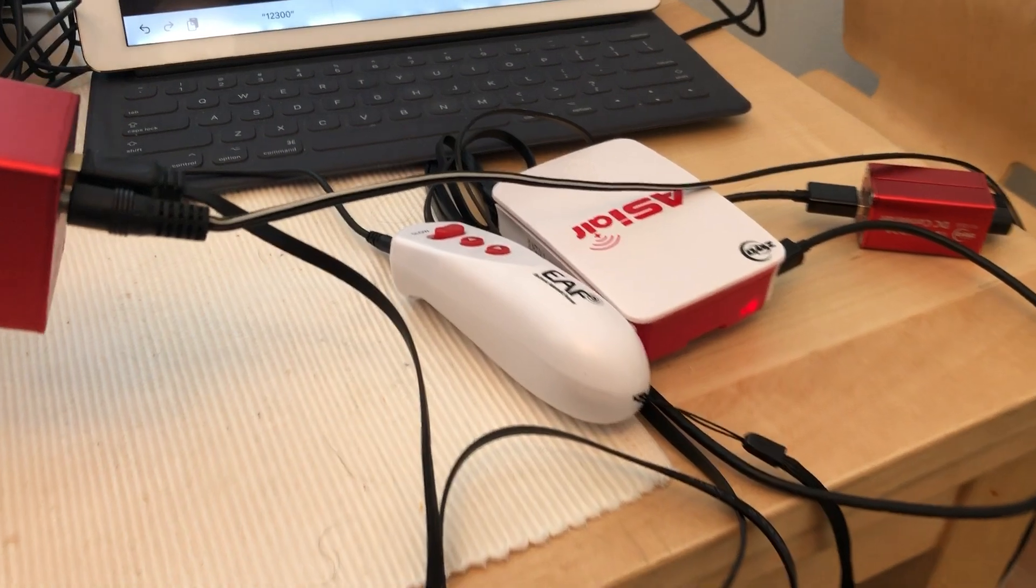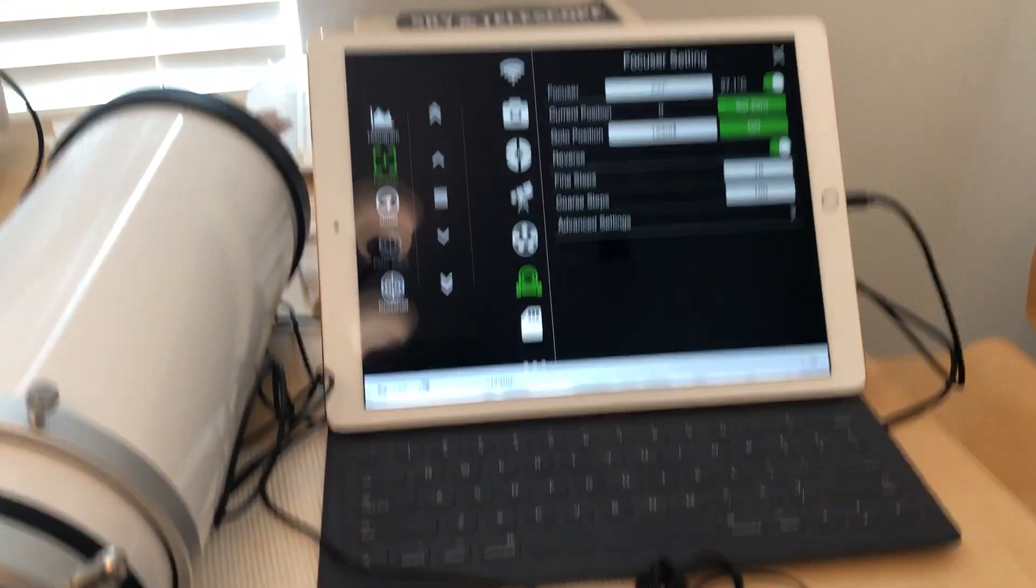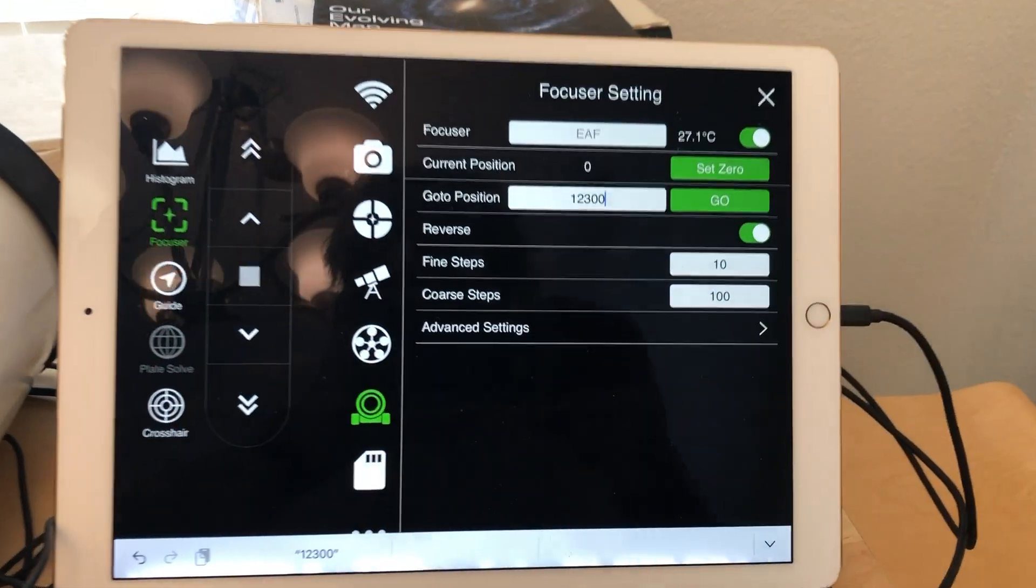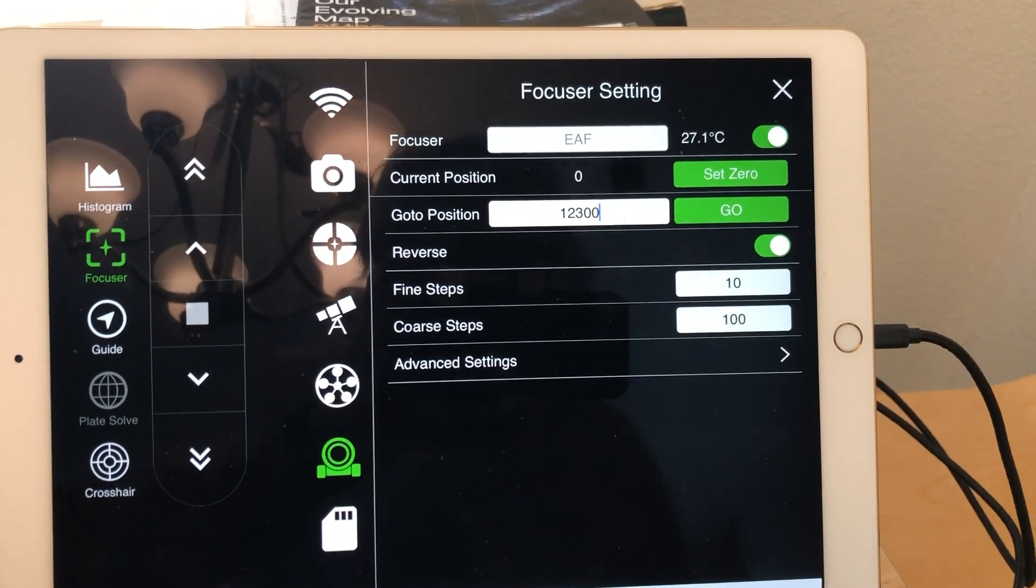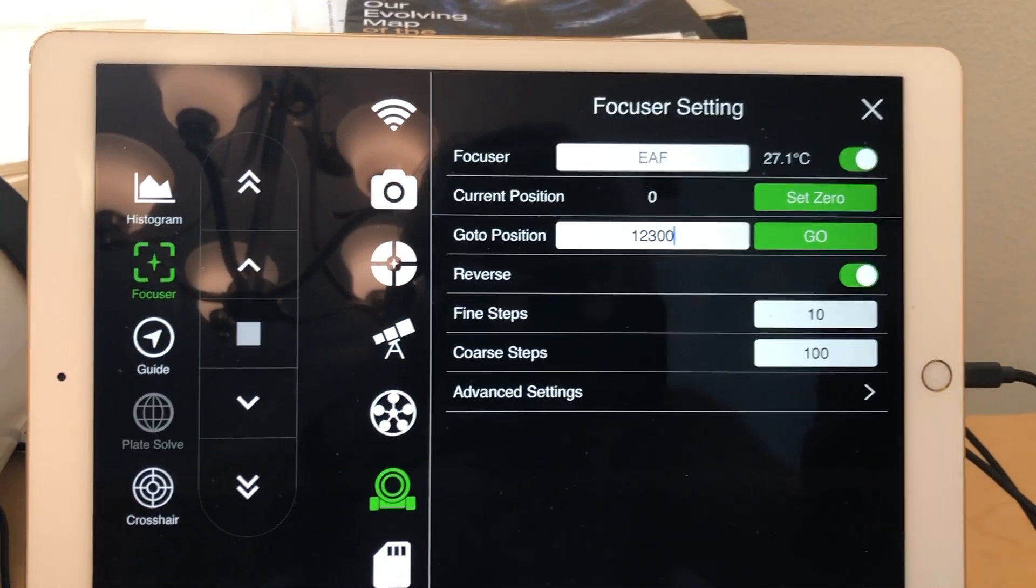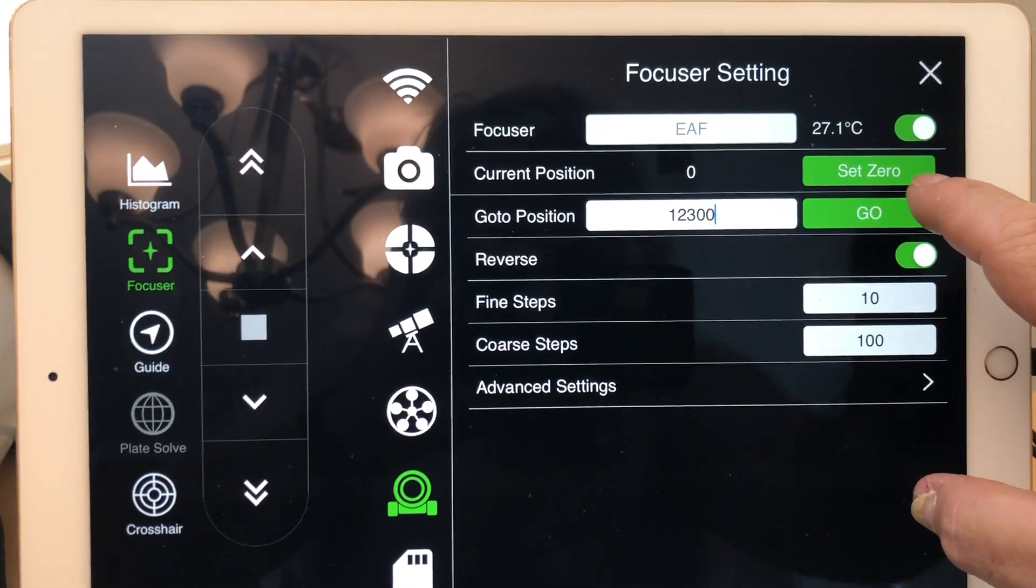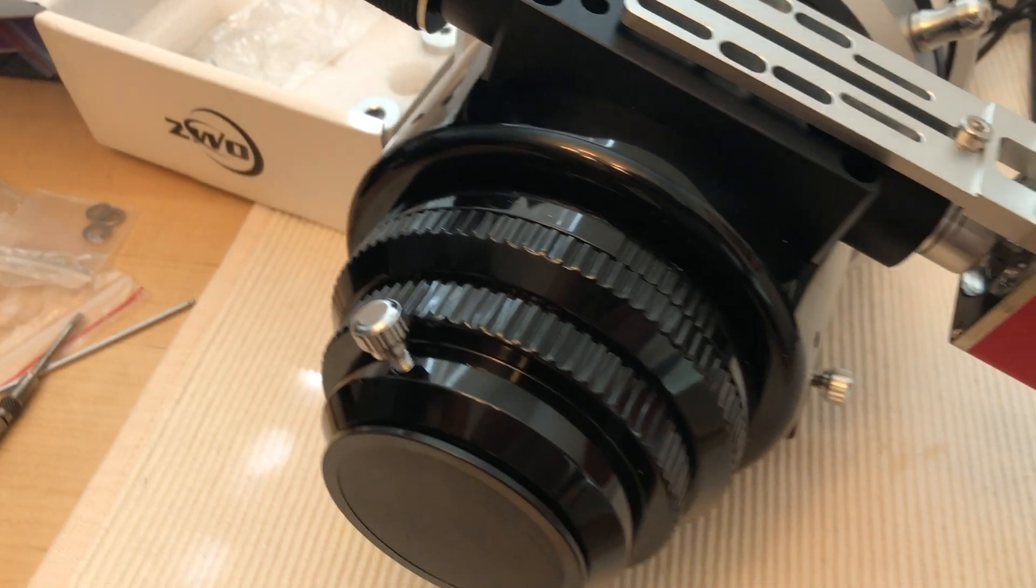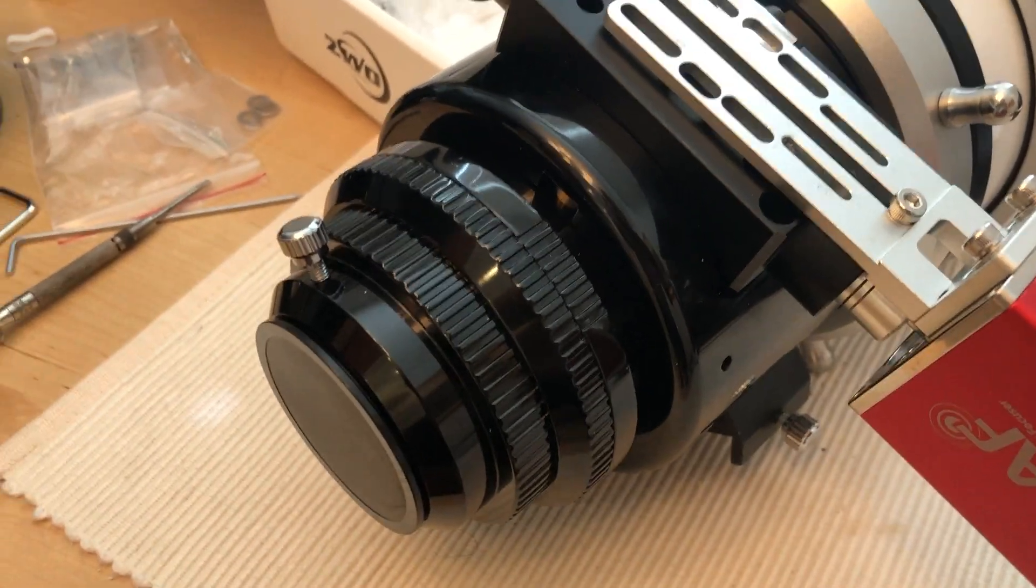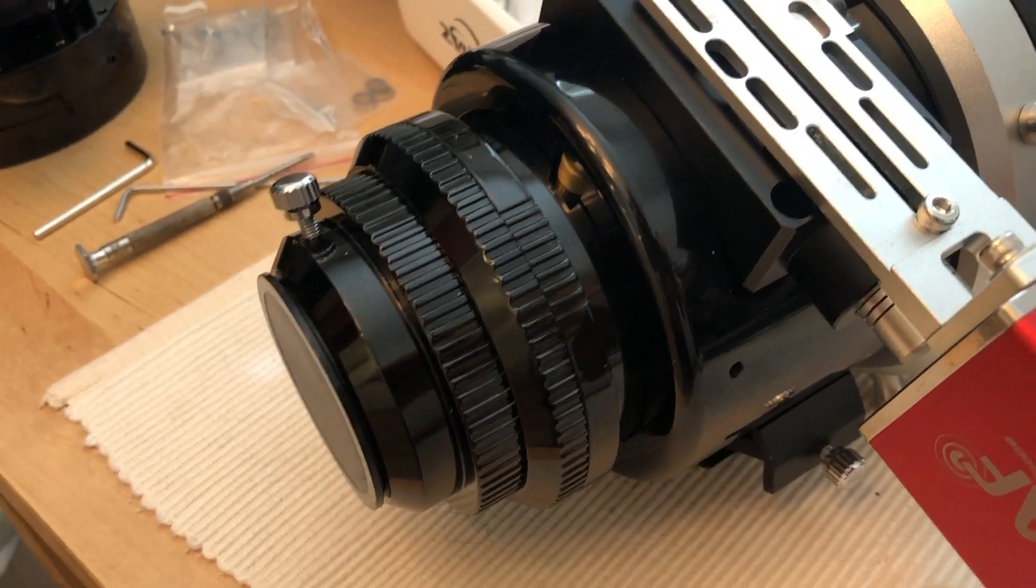There's a hand controller there, but you can also control it from the app. I just happen to know that about twelve thousand three hundred steps from zero, which is all the way in, and if you hit the button, the motor moves the focuser very precisely.